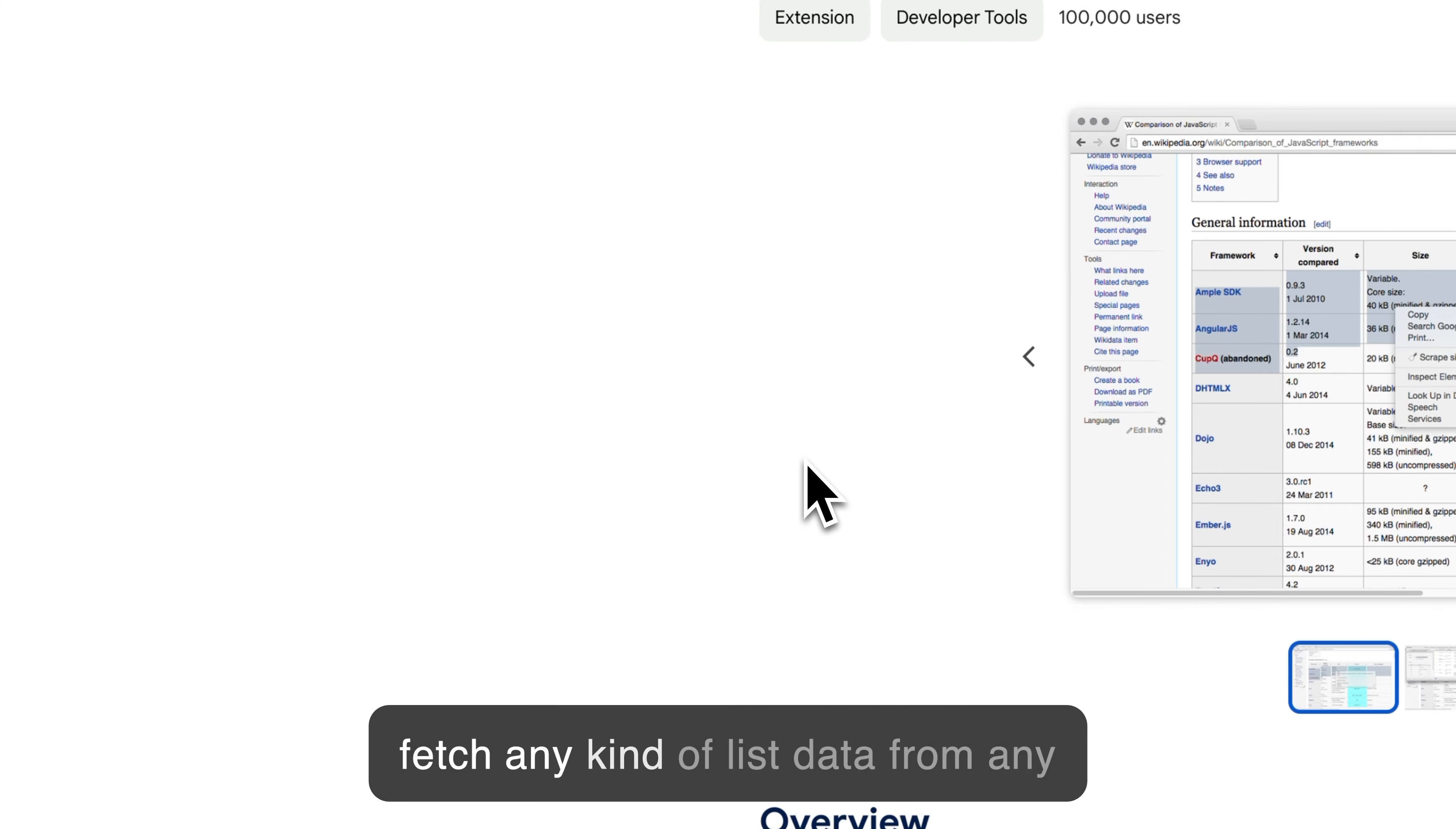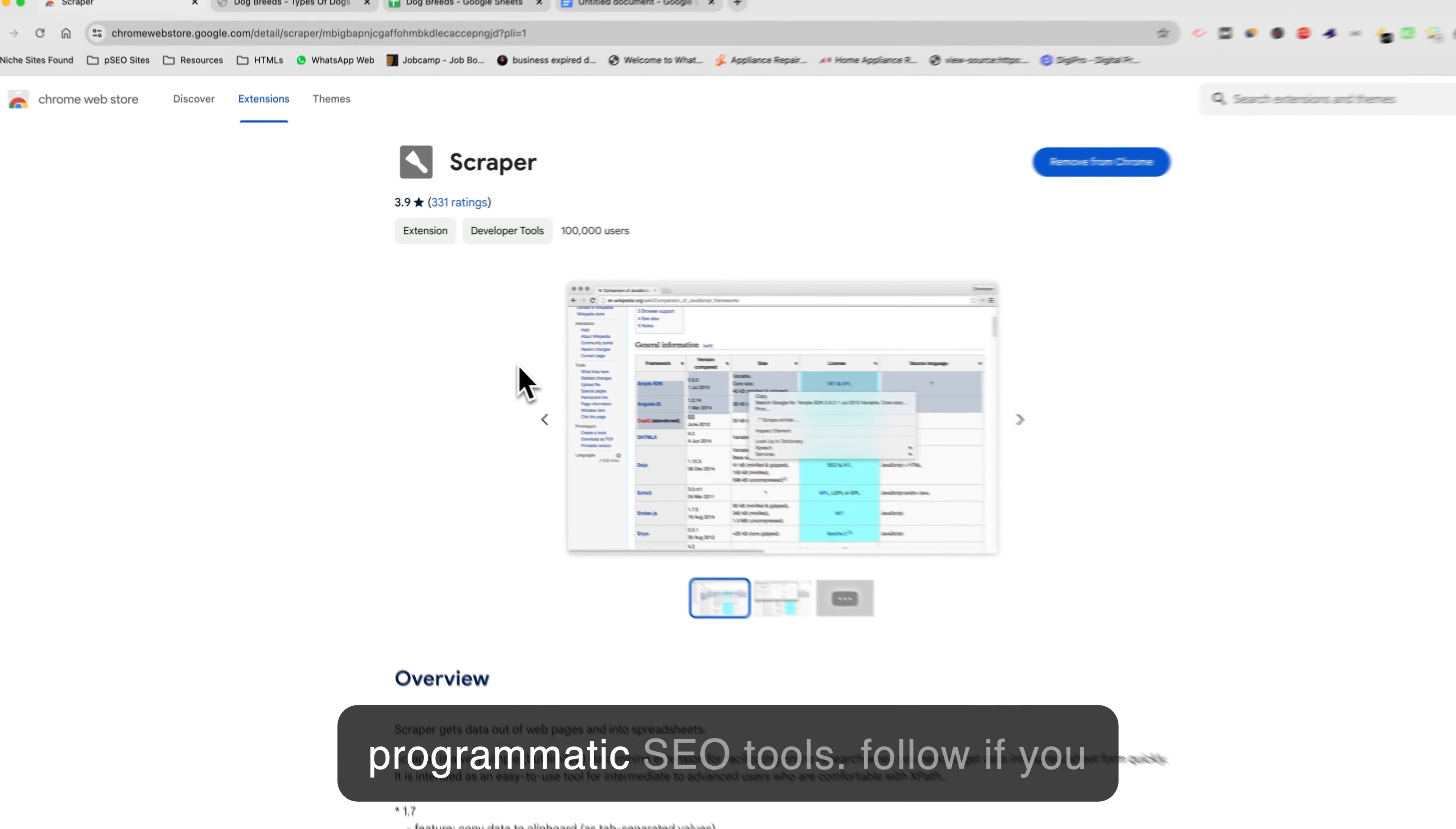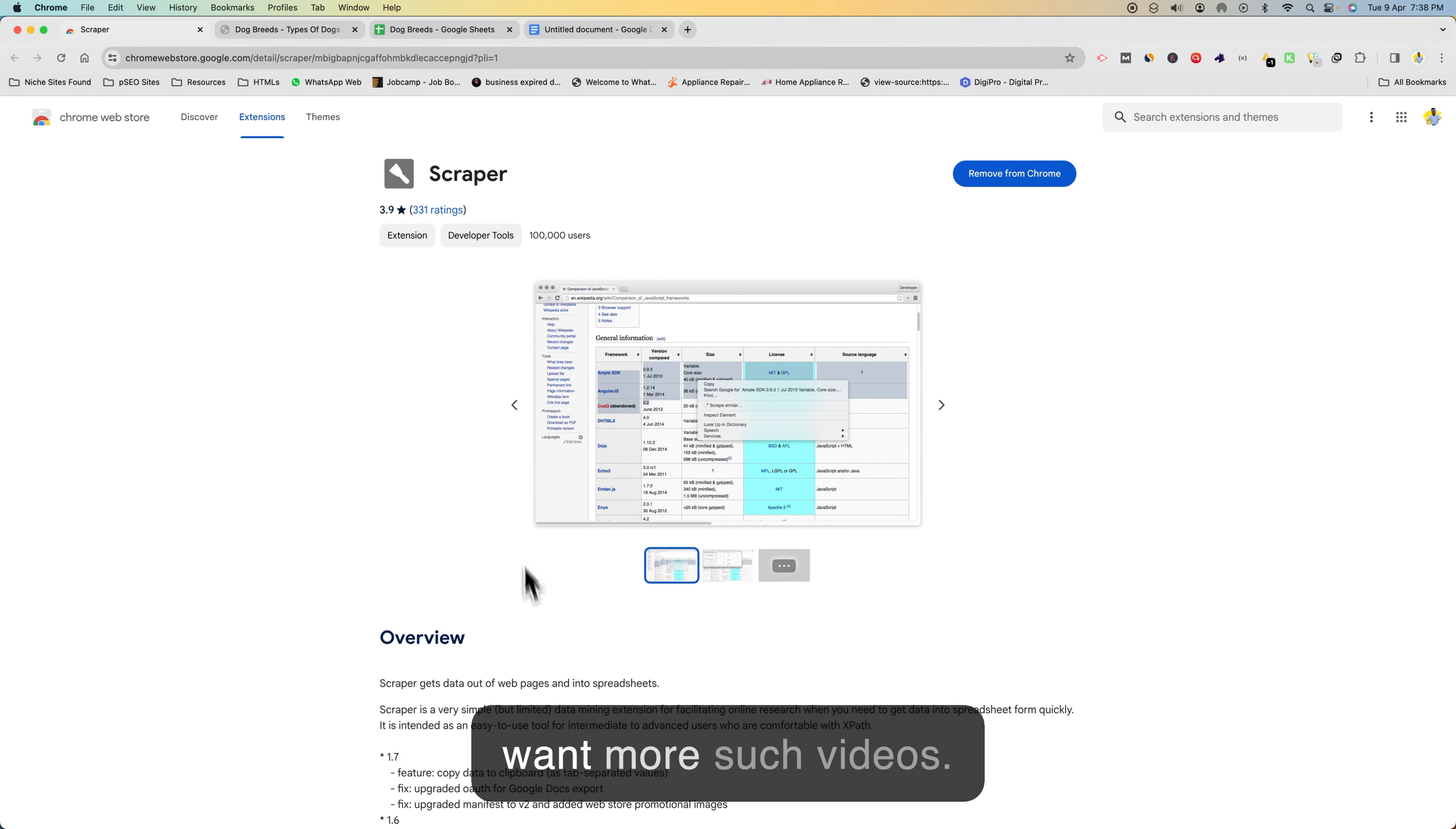So this is day one of sharing programmatic SEO tools. Do follow if you want more such videos.